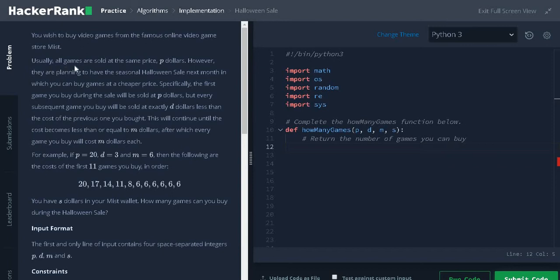You wish to buy video games from the famous online video game store Myst. Usually all games are sold at the same price P dollars. However, we are planning to have a seasonal Halloween Sale next month in which you can buy games at a cheaper price.